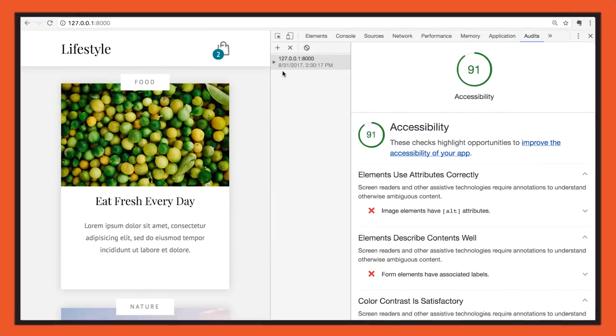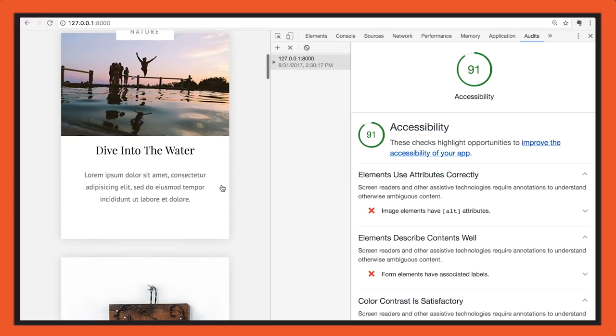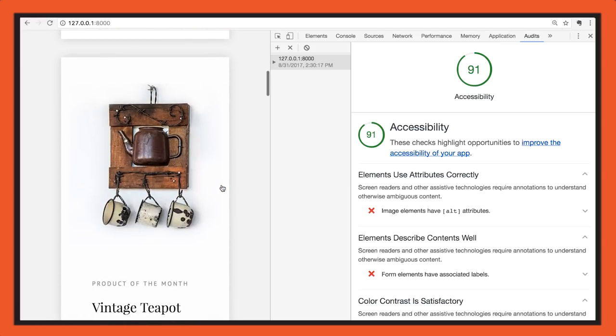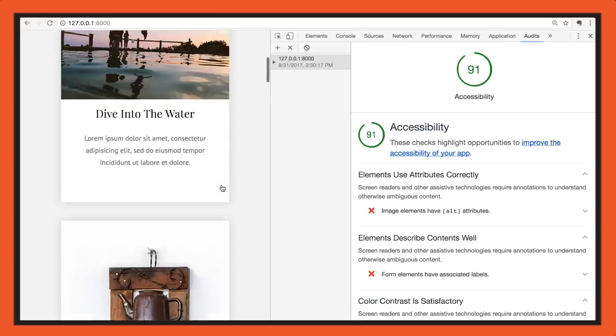But today we're going to be talking about accessibility auditing, right? What does your workflow for that look like? So over here on my laptop, I've got a site that I've been working on. This is called Lifestyle. It's got some cool hipster photos and stuff like that. Lifestyles of the accessible and famous.